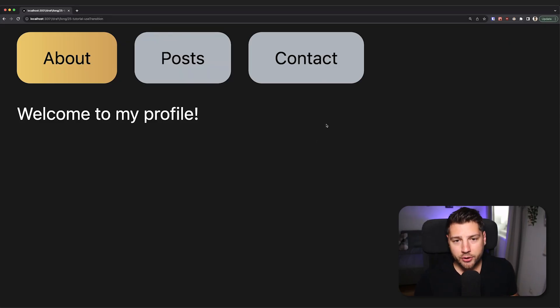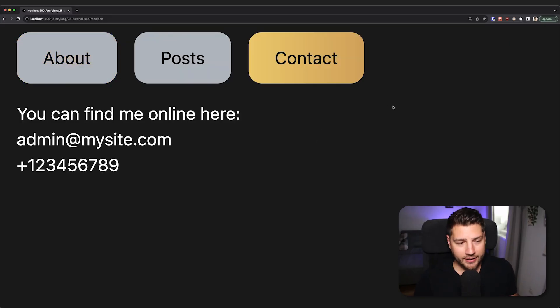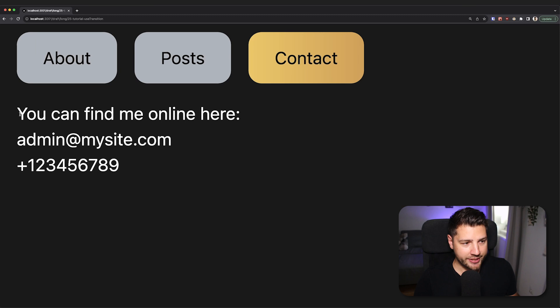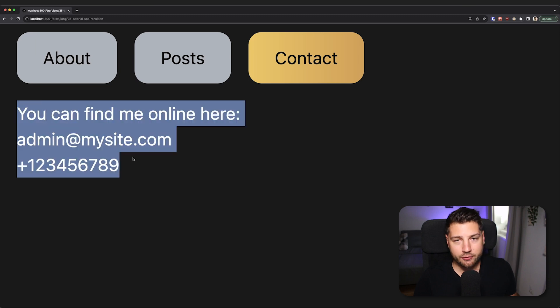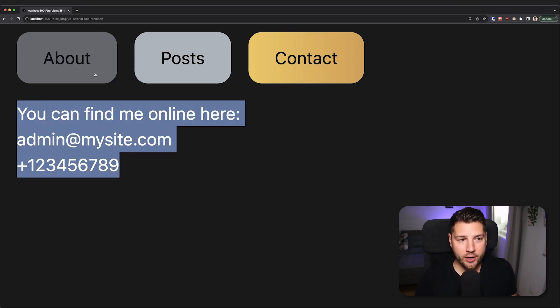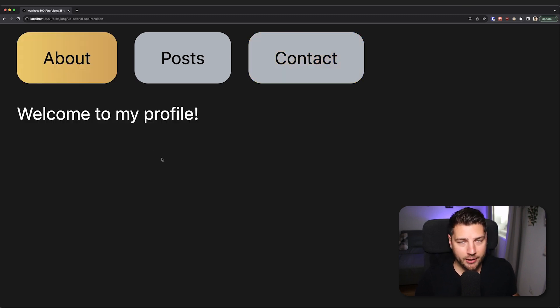First, let's go to the contact tab and tap this. And if we do, you're going to see that we see some contact information here. There was no problem. We can go back to the about tab. Everything works super smoothly.